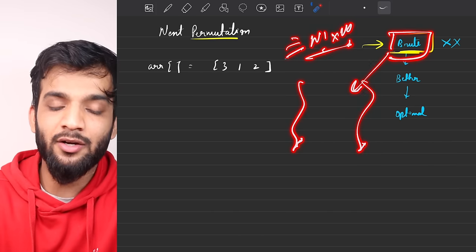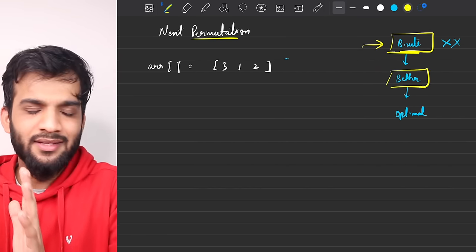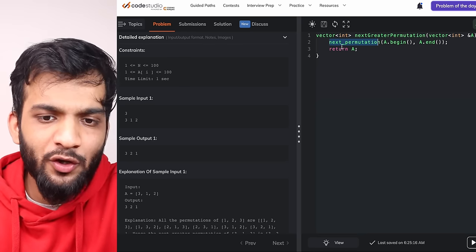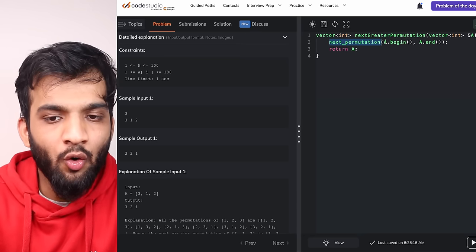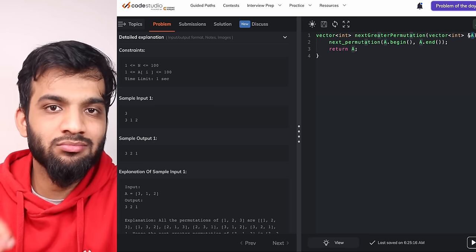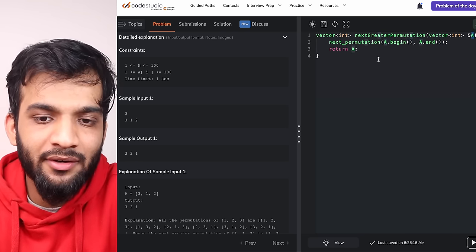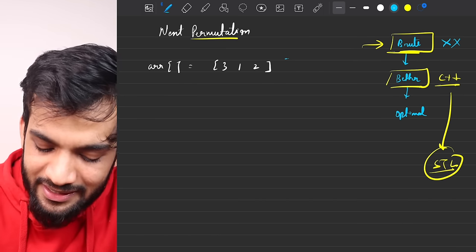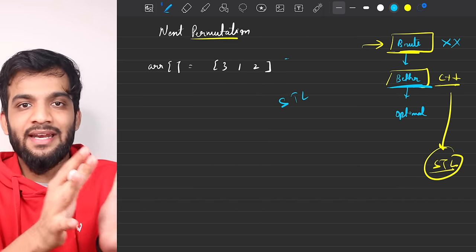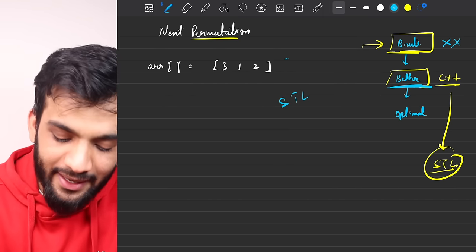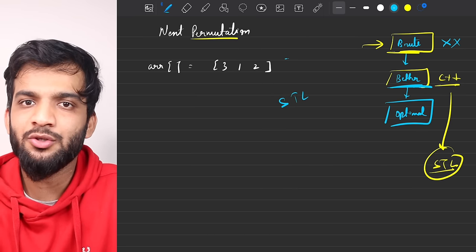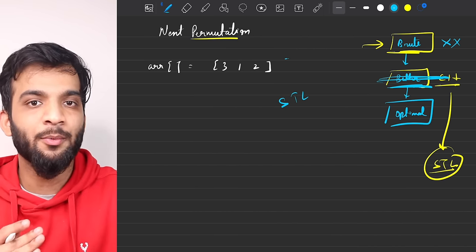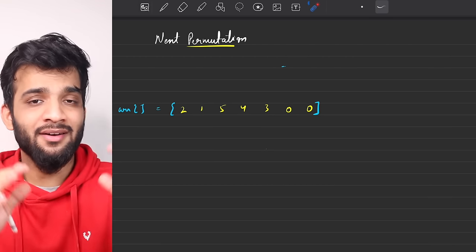For C++ users, there's a better intermediate solution: use the STL function next_permutation. If you pass the array to it, it automatically changes the array to the next permuted array, which you can then return. However, the interviewer might ask you to implement that inbuilt function yourself — that's when you jump to the most optimal solution. Java and Python users can skip this part.